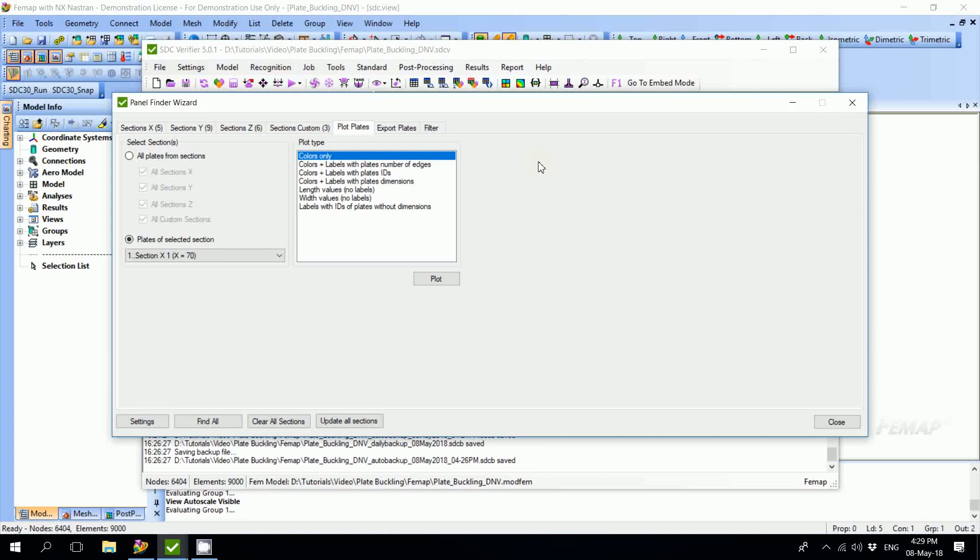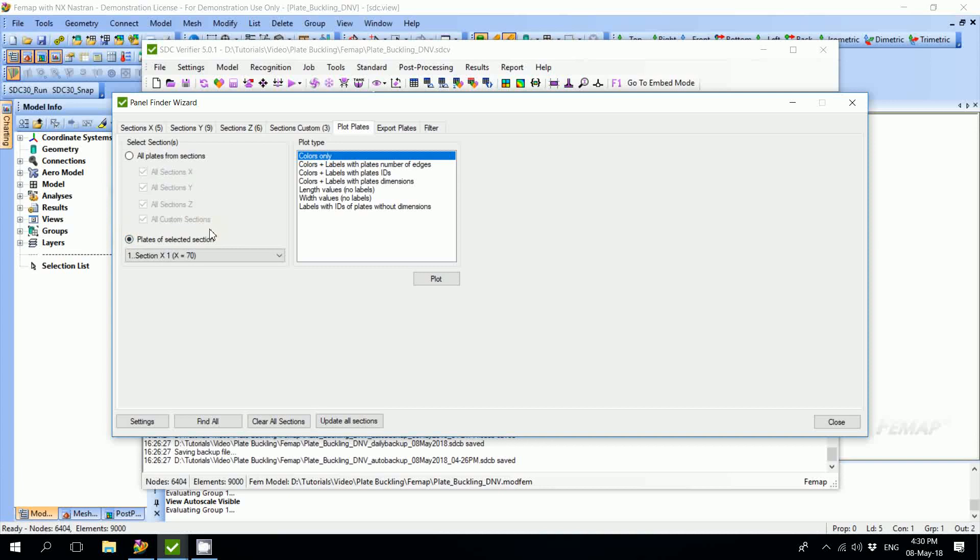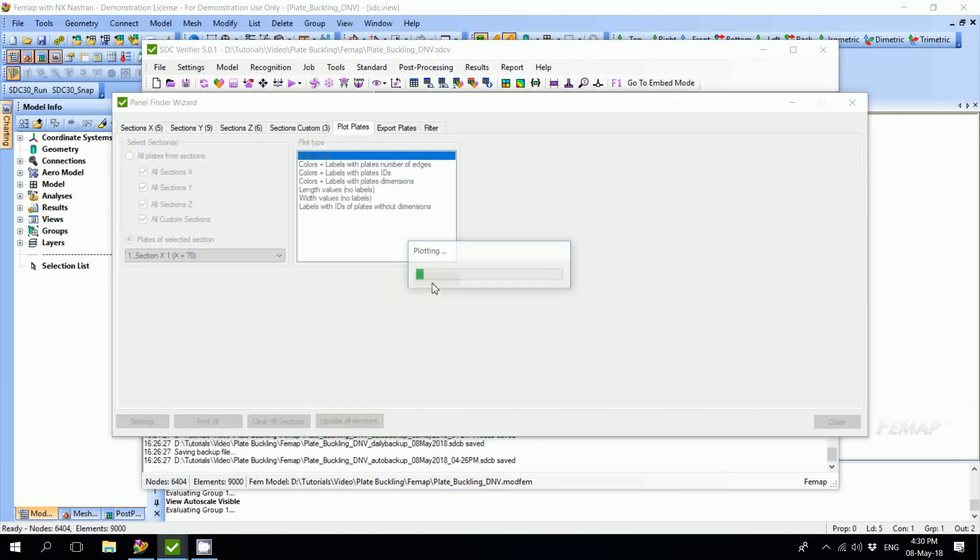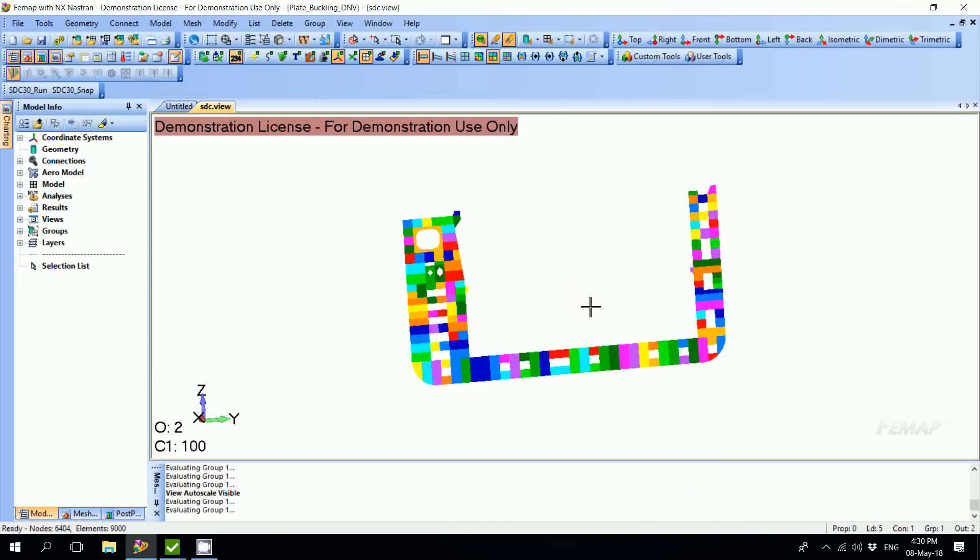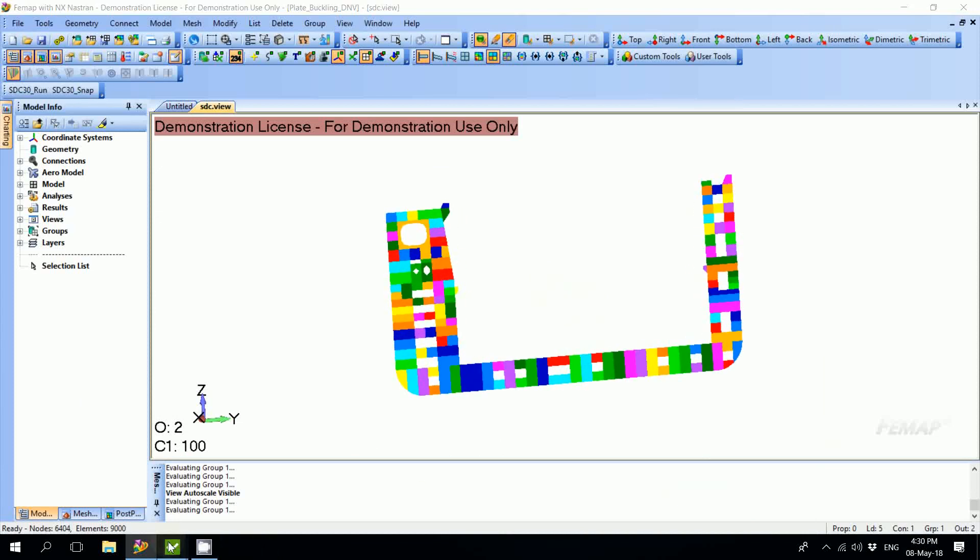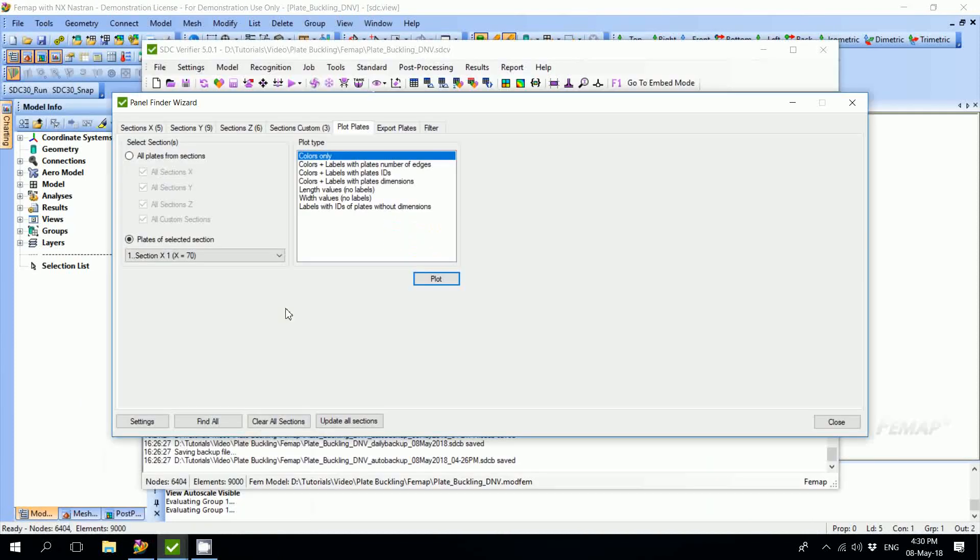The next step is Plot Plates. It has some enhanced plotting possibilities. Here we can make a selection of plates to be plotted, for example all plates from all sections, or only the plates of sections along X, Y, or Z-axis. We can also pick one certain section to be plotted. For example, here we have section X1 picked. Seven different plot types are available. We can plot by colors only. In this case our section will be displayed with plates highlighted in different colors.